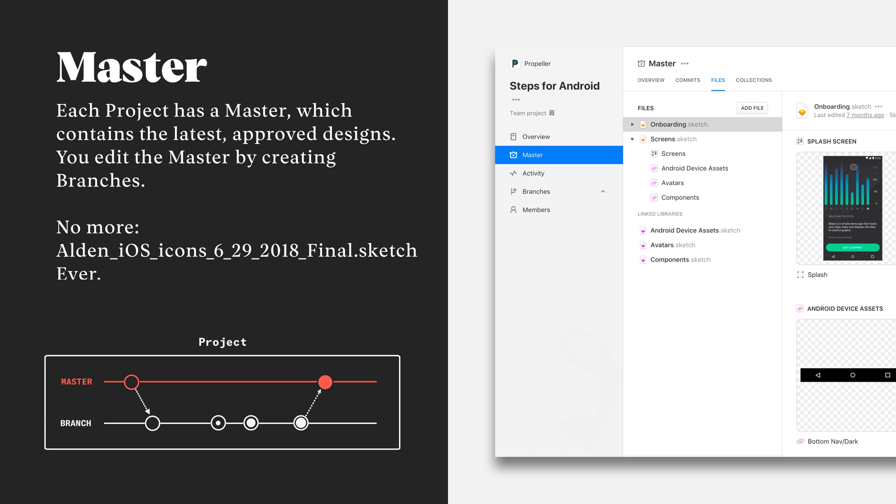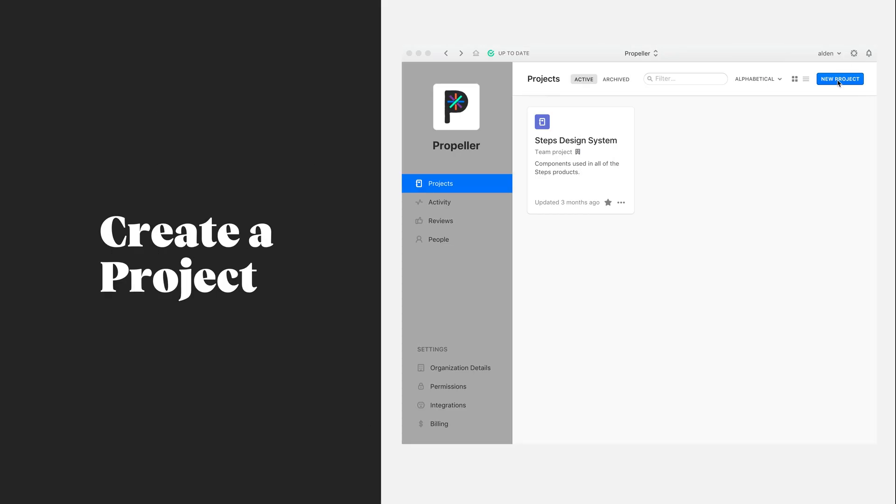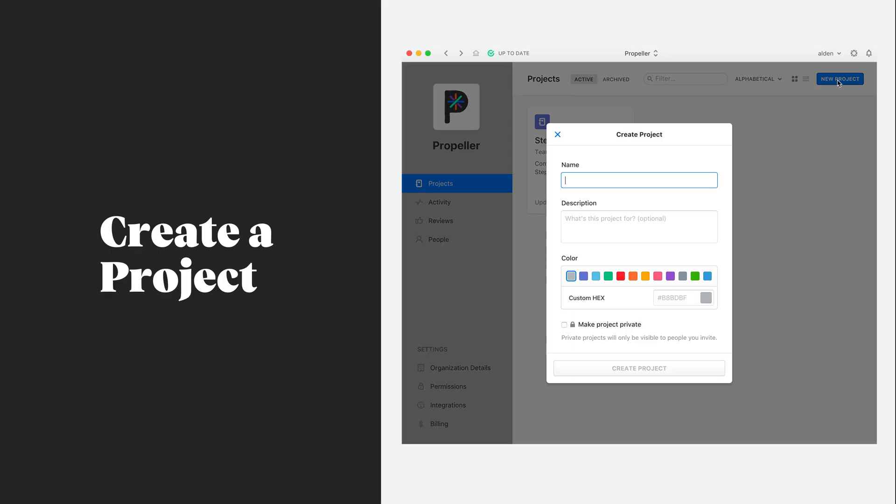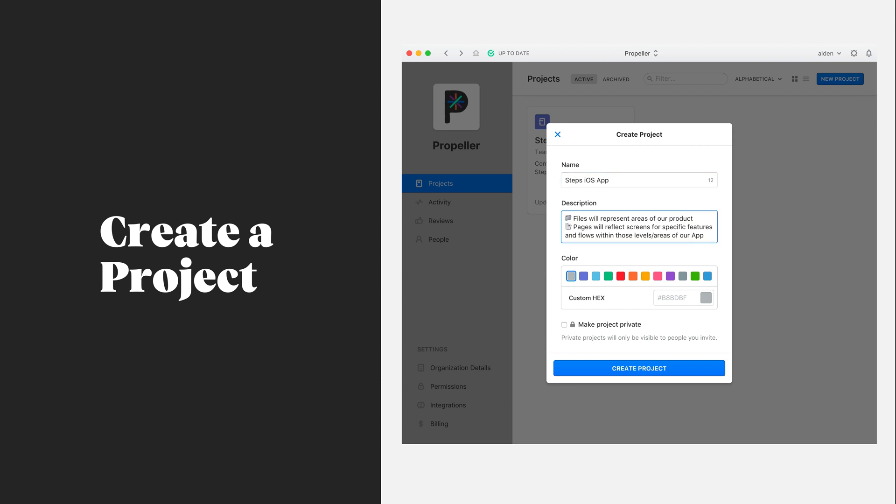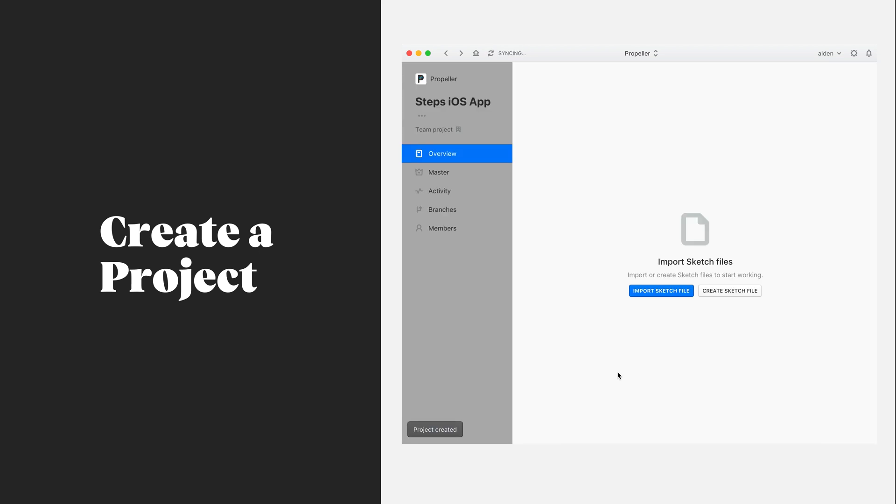Let's go ahead and set up a new project together. After clicking New Project in the top right of the Abstract Mac app, I'm going to name my project, provide a description for my team, assign a color label, as well as make my project either public or private.